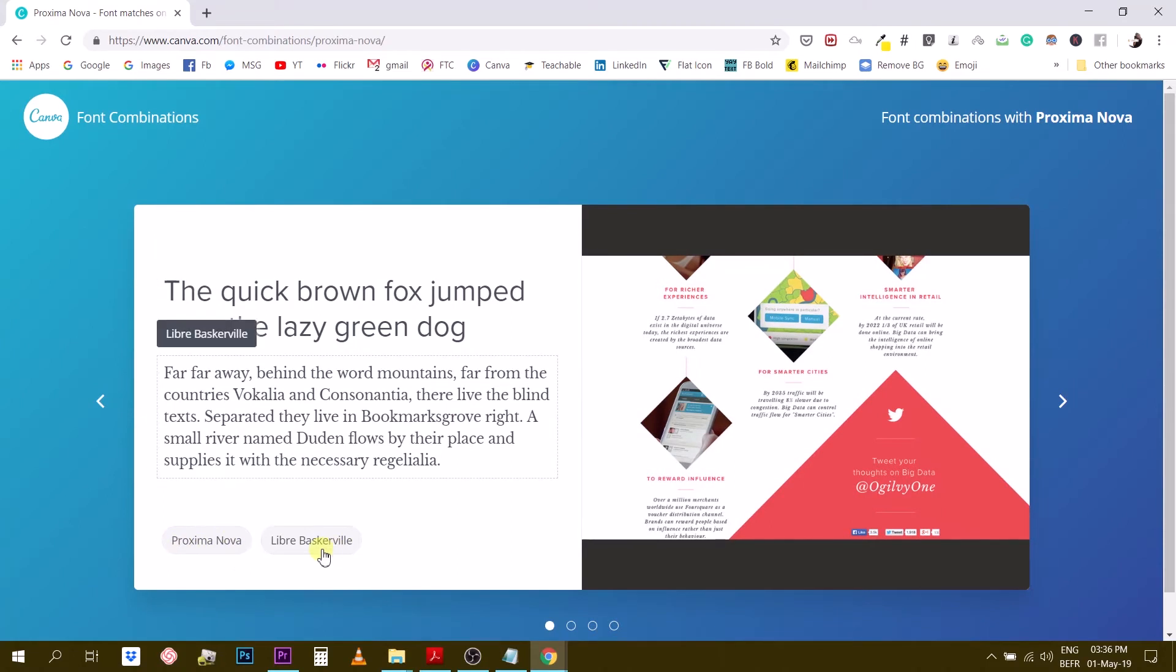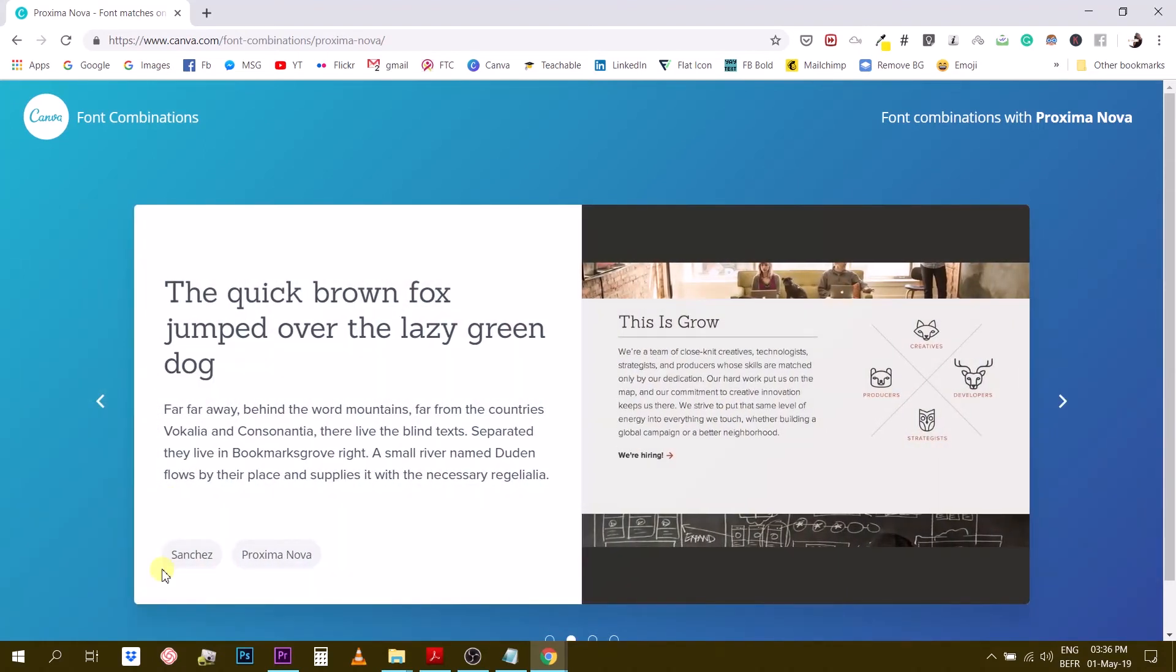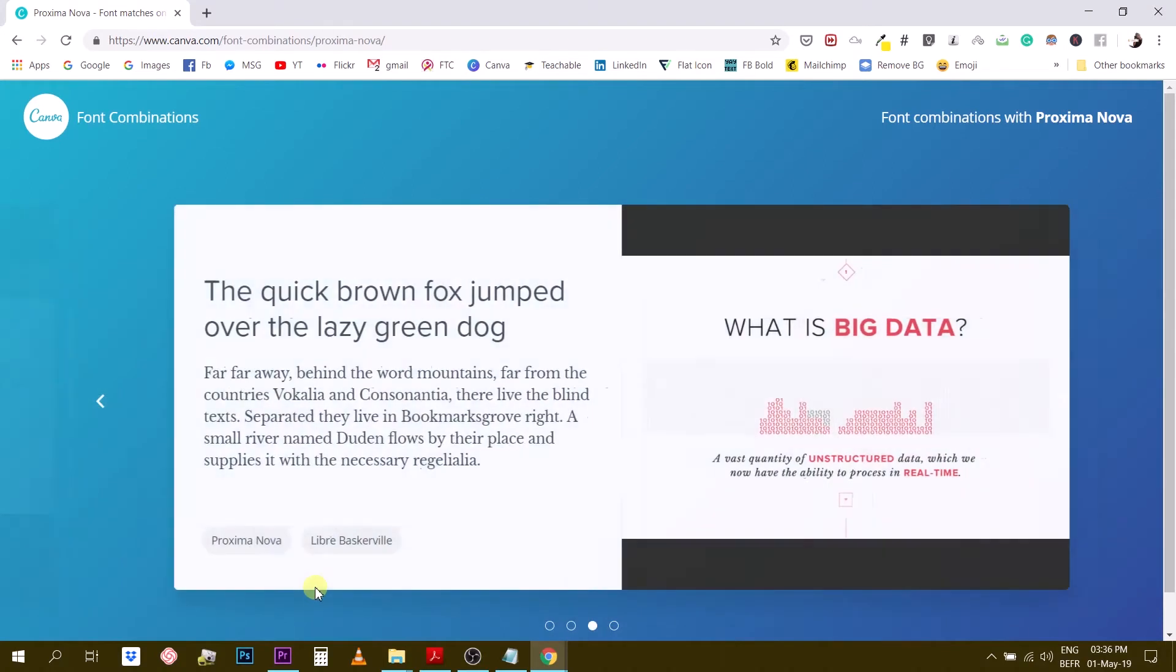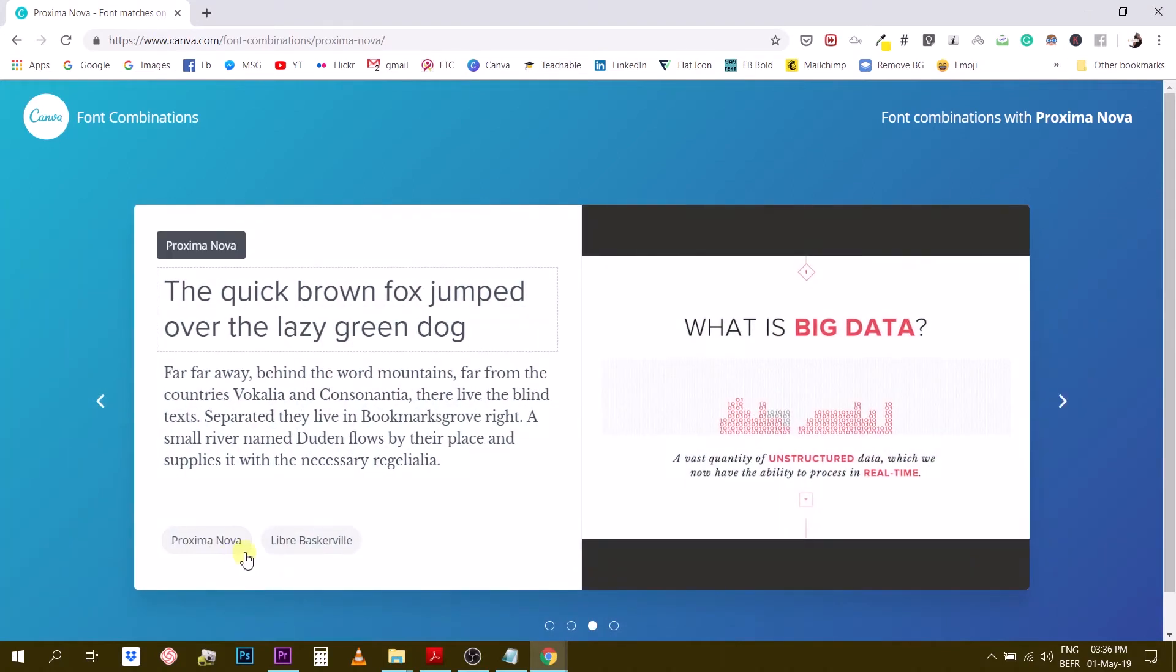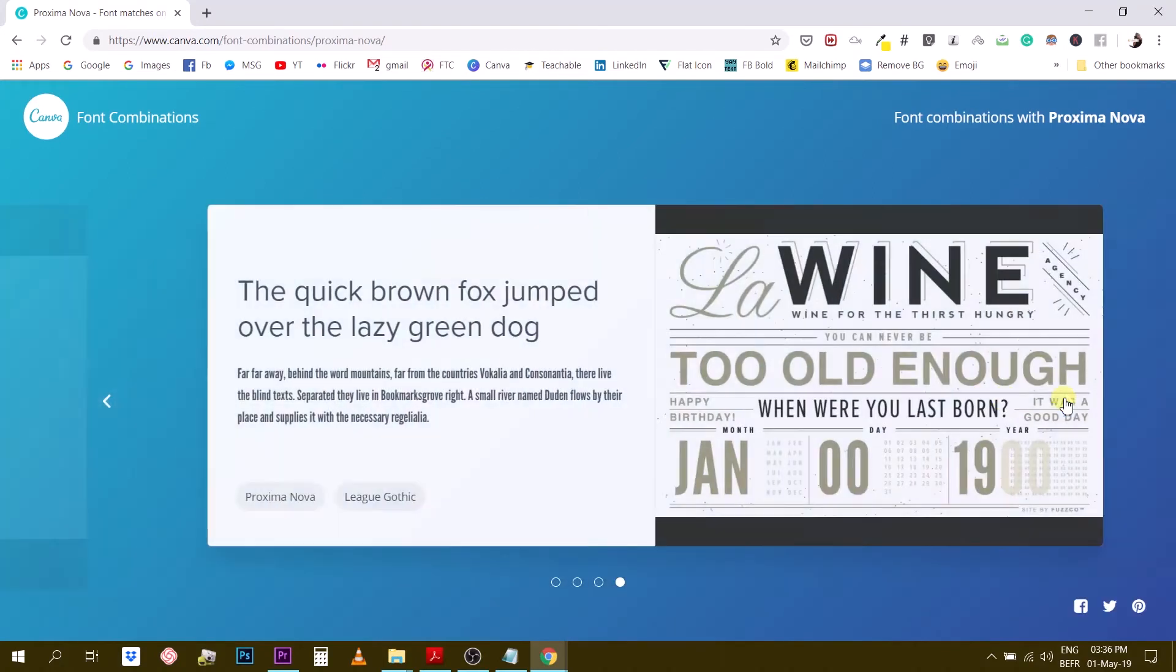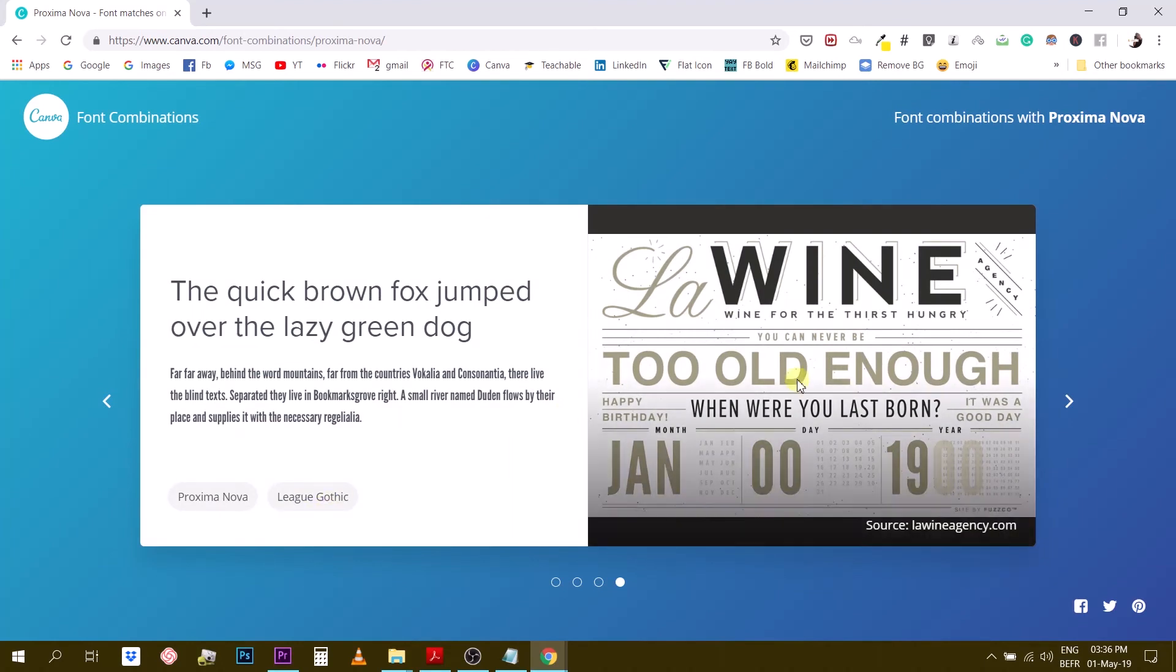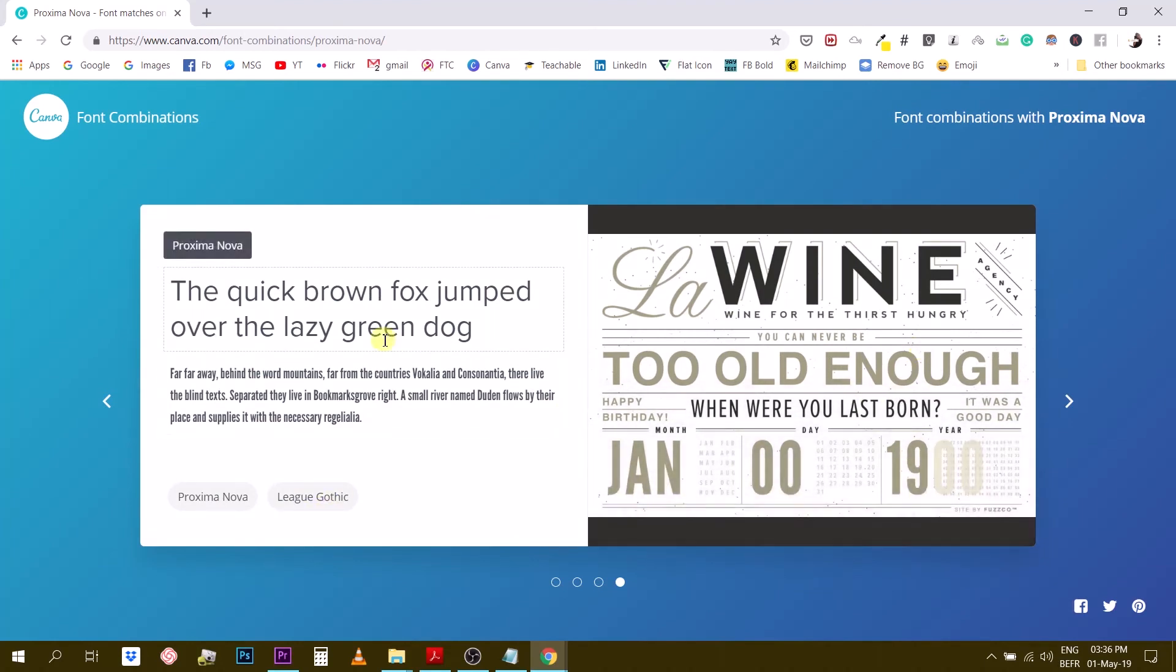So we have Libre Baskerville, then we have Sanchez, then we have Libre Baskerville and League Gothic so these are the four suggestions here that Canva gives us for Proxima Nova. Let me try something else.